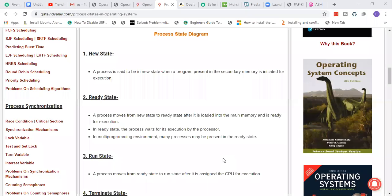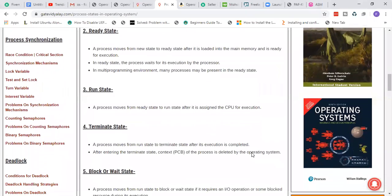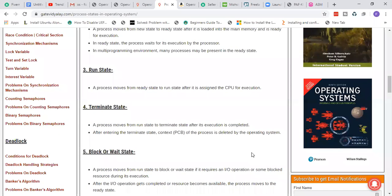When the process is assigned the CPU for execution, it moves to Run State — meaning now your program is running. Then the next state is Terminate State. The process will move from Run State to Terminate State after its execution is completed. After entering Terminate State, the PCB (Process Control Block) of the process is deleted by the operating system — the process is completely removed.